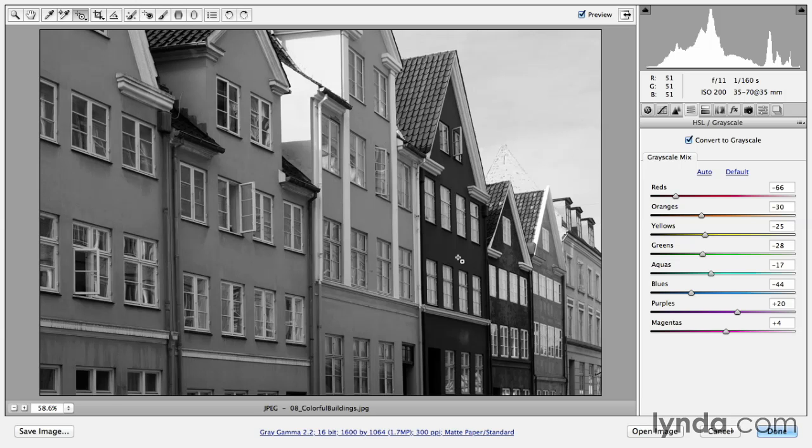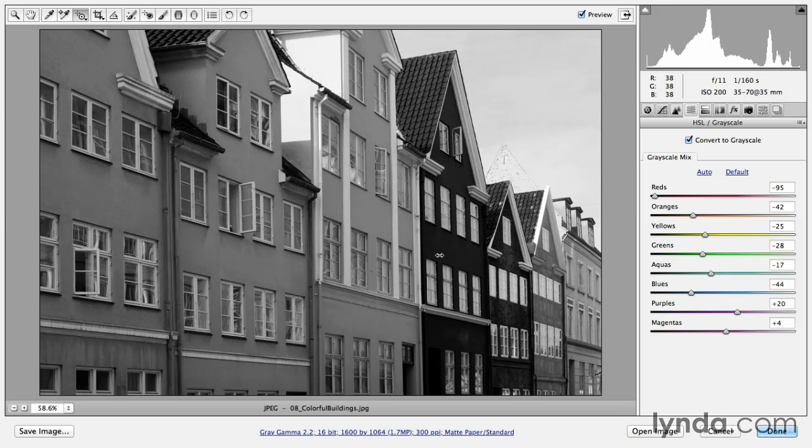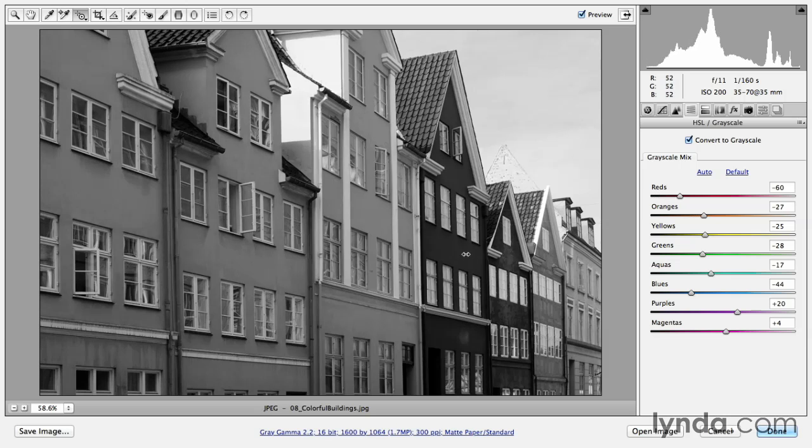Now you have the choice. You can either click and move up and down or you can click and move left to right. When I click and drag to the left, you can see that it's also darkening down that color range. When I click and drag to the right, it would lighten that color range.